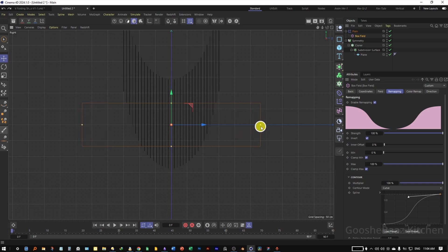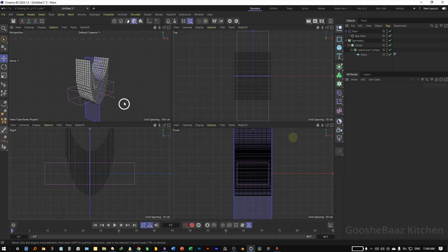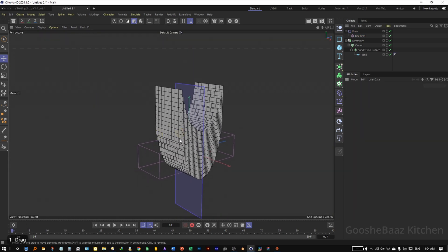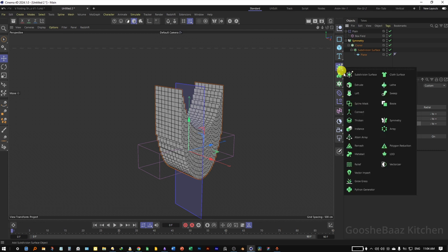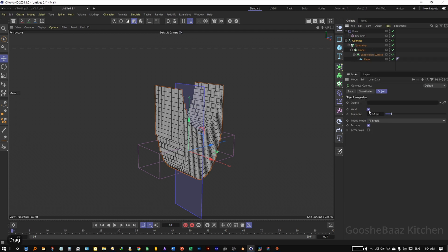Make the outer box bigger to get a more gradual effect. That's okay for now. Add the Symmetry inside the Connect object and turn off Weld.